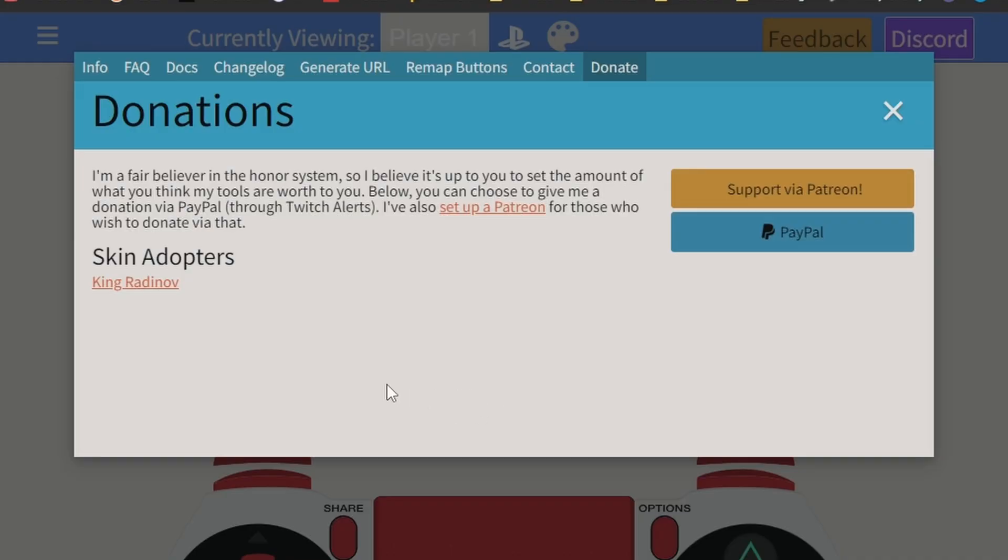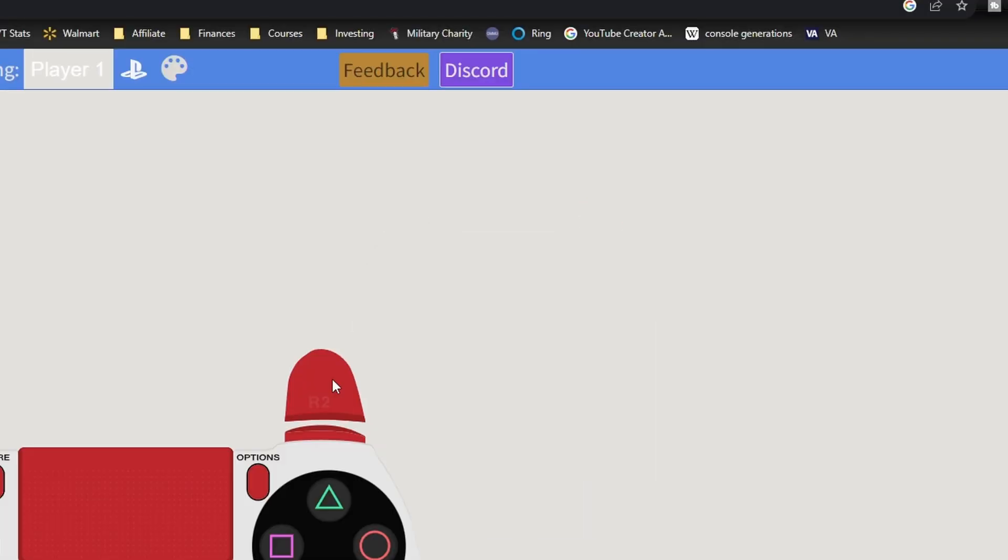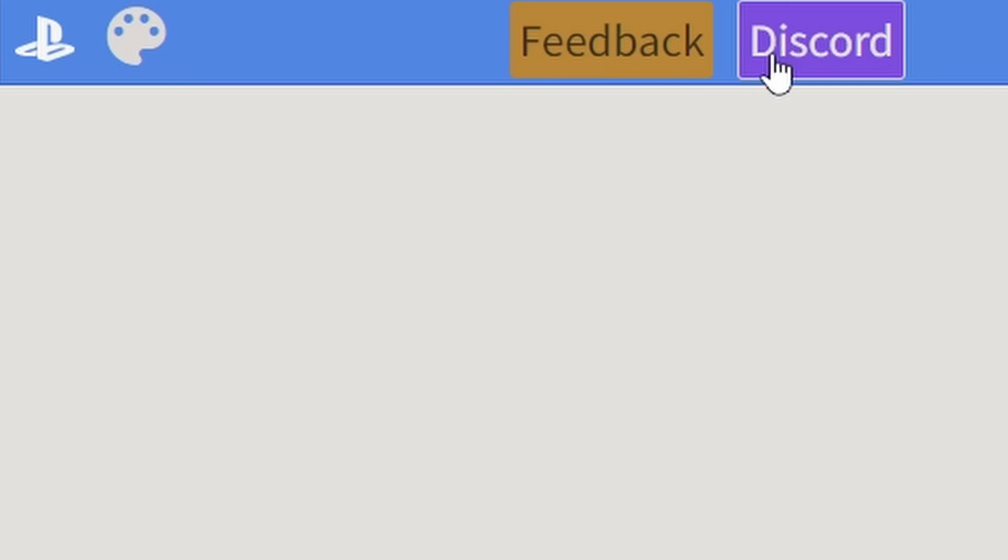And you can donate, and this is specifically for skin adopters, different cosmetic skins. If you have any issues, want to report a bug or just give them some praise, they have a feedback tab, and there's also a community discord, which is always good if you have any questions, comments, or concerns.